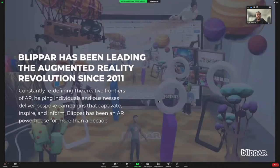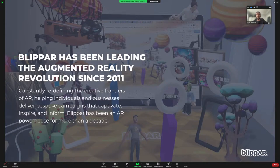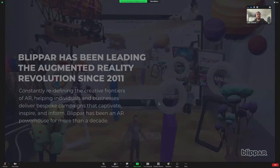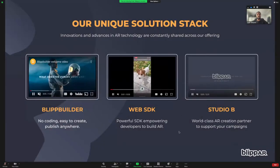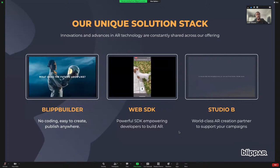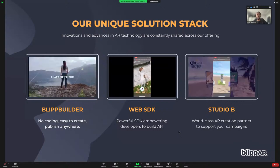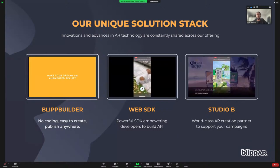A little bit about BlipR: we've been pioneering augmented reality for over a decade and helping to build out some of the technical foundations that enable the amazing experiences you see today. For us, it's always been about democratizing AR and removing as many barriers to entry so that not only is it easy to create, but it's also easy to share and consume. In order to deliver on our mission, we have a stack of solutions to help any individual or organization wherever they may be on the AR journey.